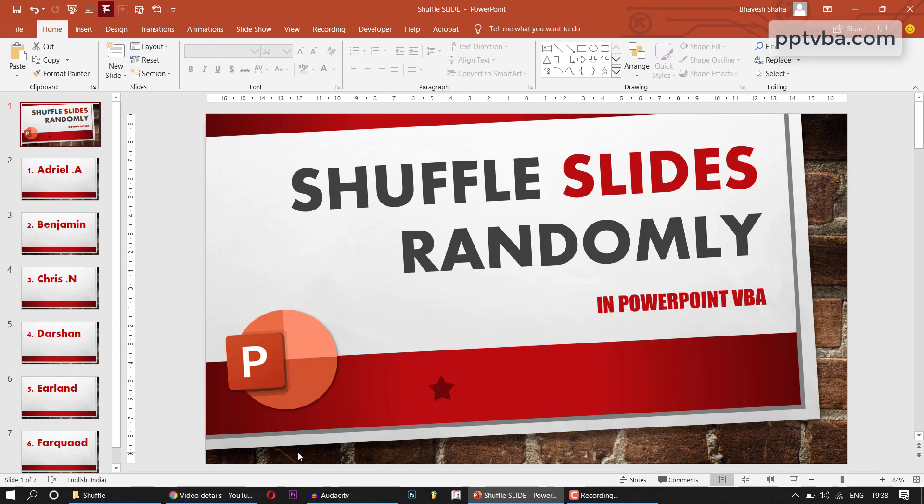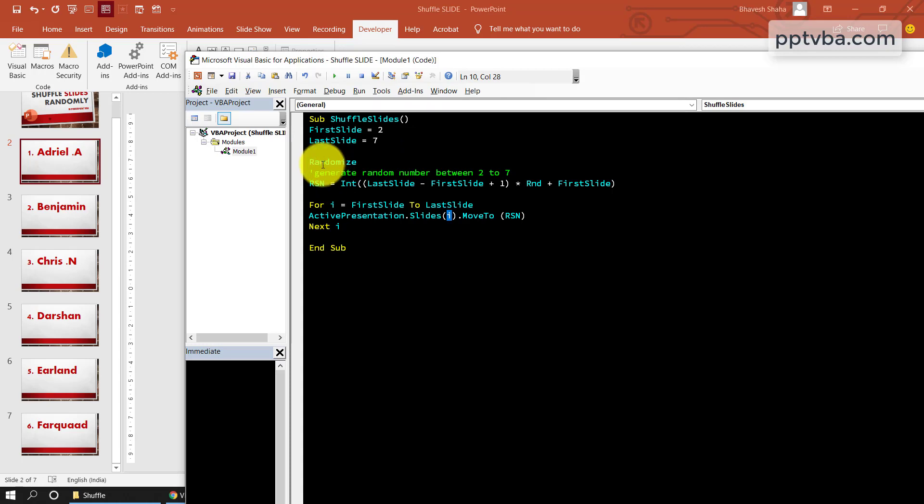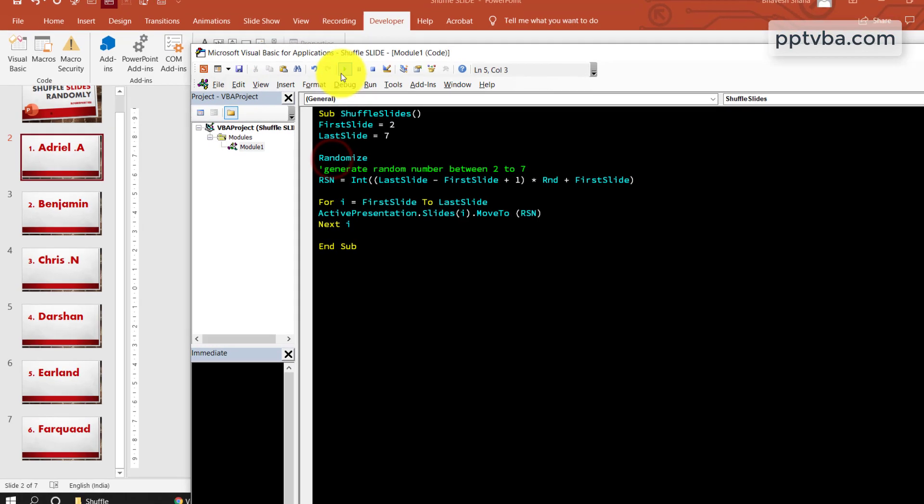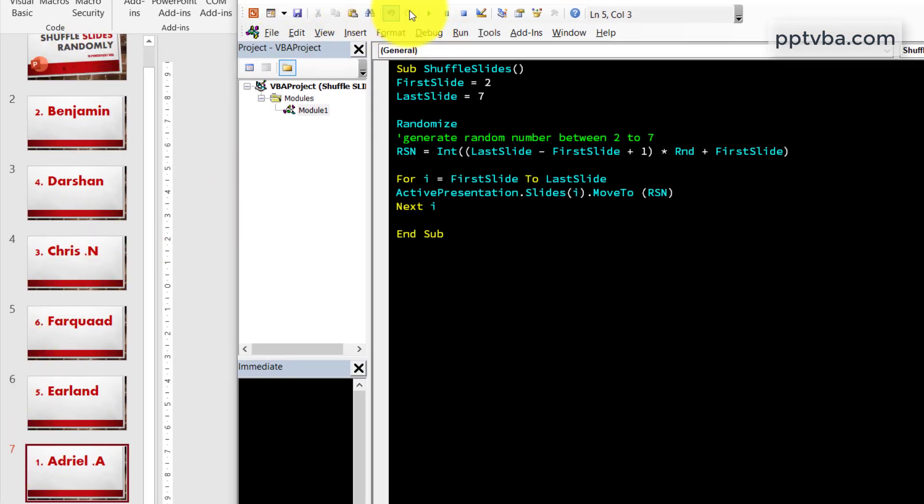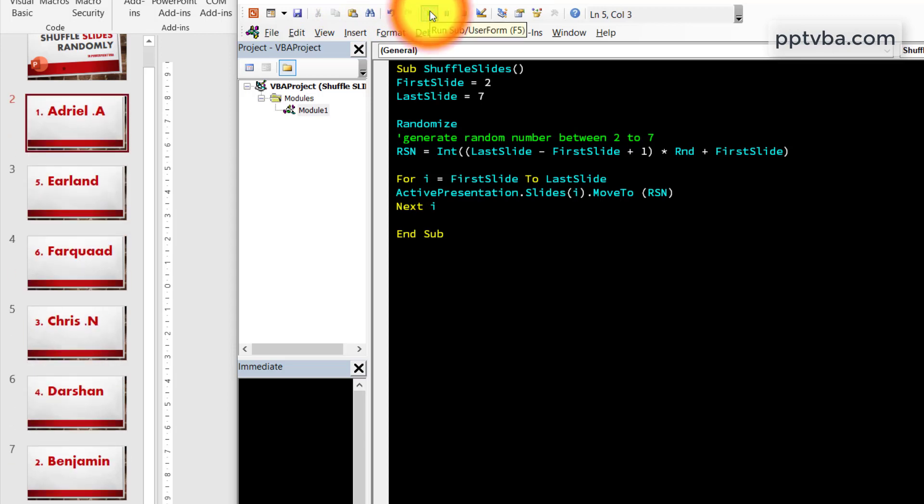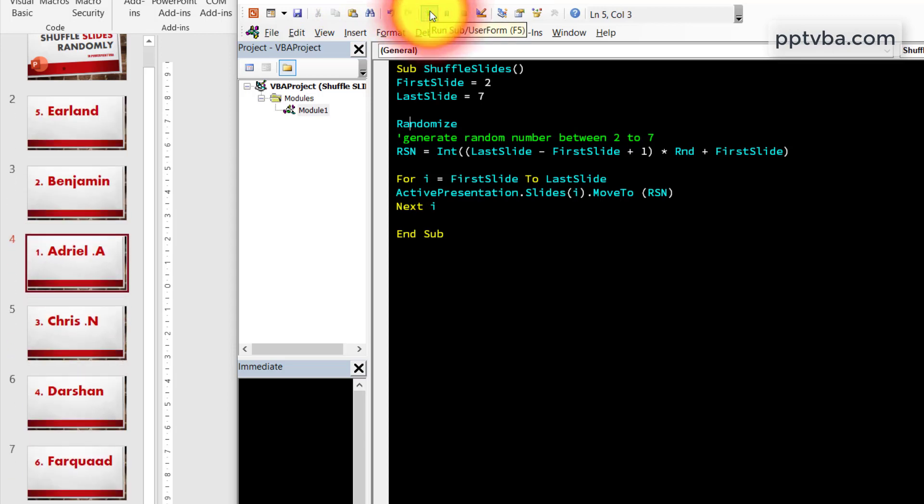In this video, I will be showing you how to shuffle your slides randomly, like literally. Once I press this play button, the slides literally get shuffled. So anyways, let us get started.